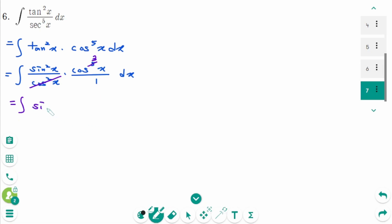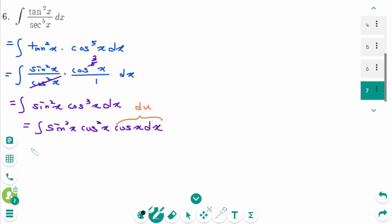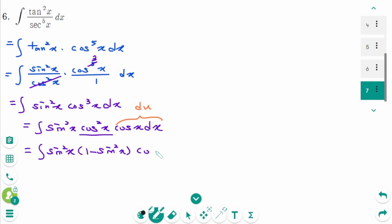After canceling cosine squared x, sine squared x times cosine cubed x remains. Since the power of cosine is odd, we learned this situation in trigonometric integrals beginner part 1. We can write it as the integral of sine squared x times cosine squared x times cosine x dx. Using the identity cosine squared x equals 1 minus sine squared x, this gives the integral of sine squared x times (1 minus sine squared x) times cosine x dx.